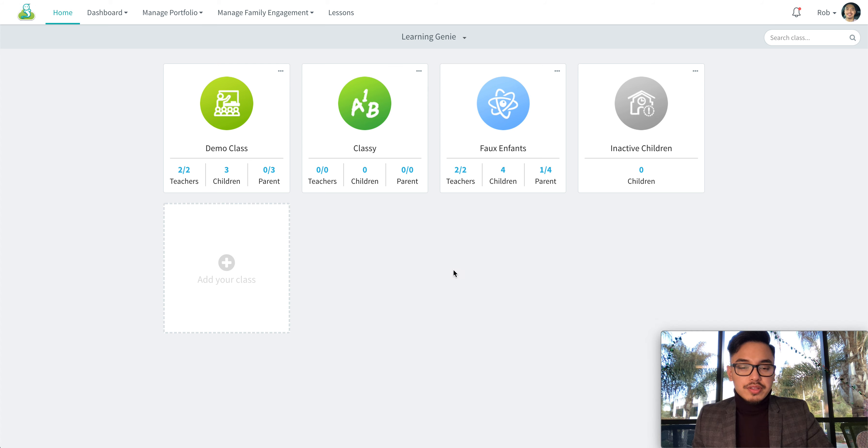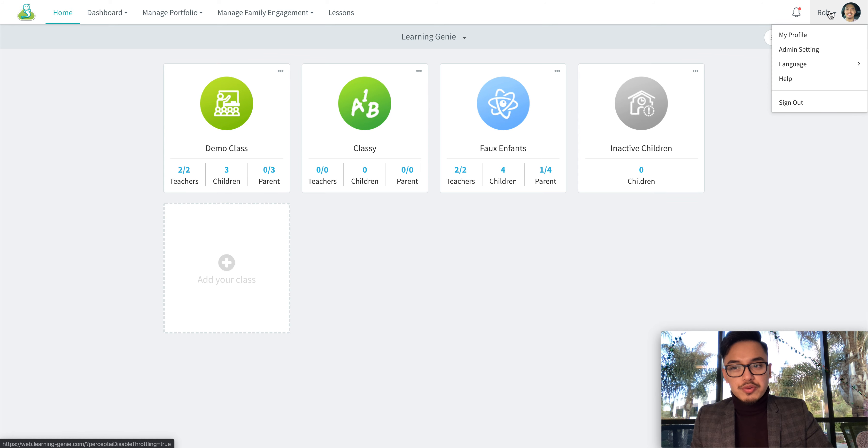Go ahead and log into your Learning Genie account. Click your name in the top right corner and then click admin setting.